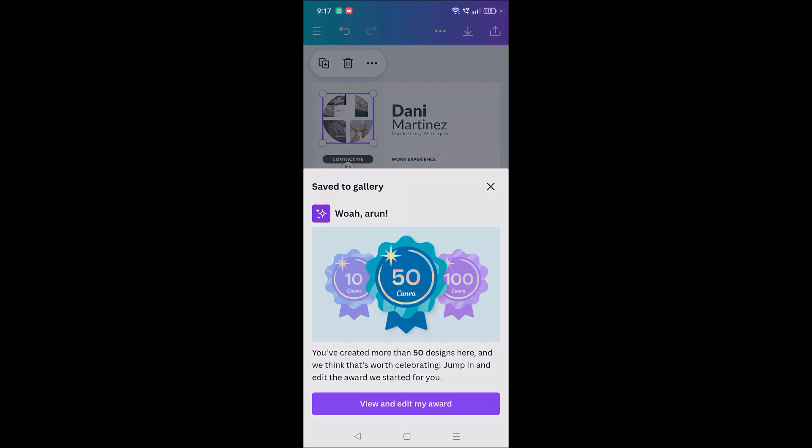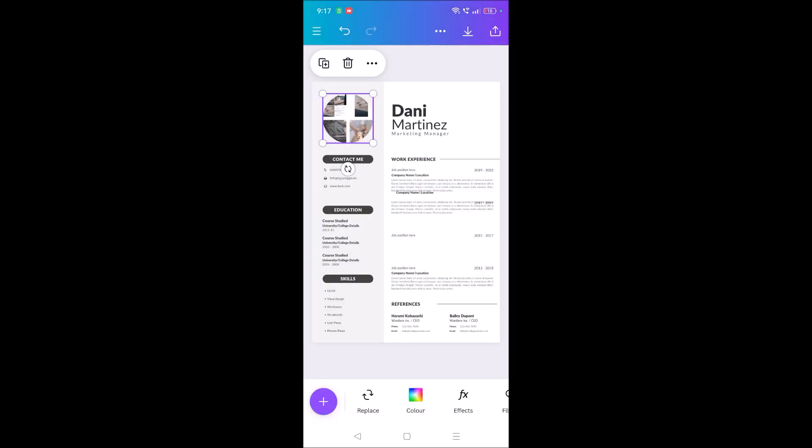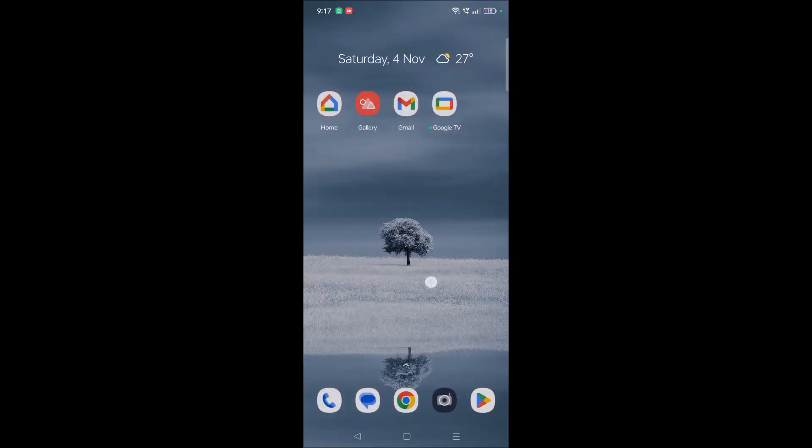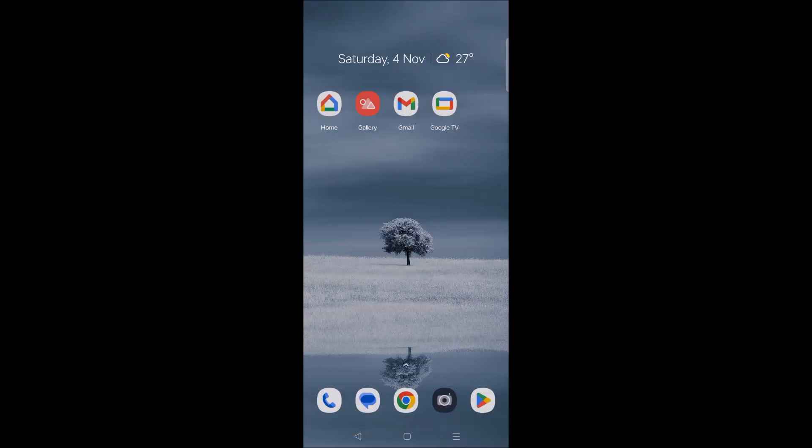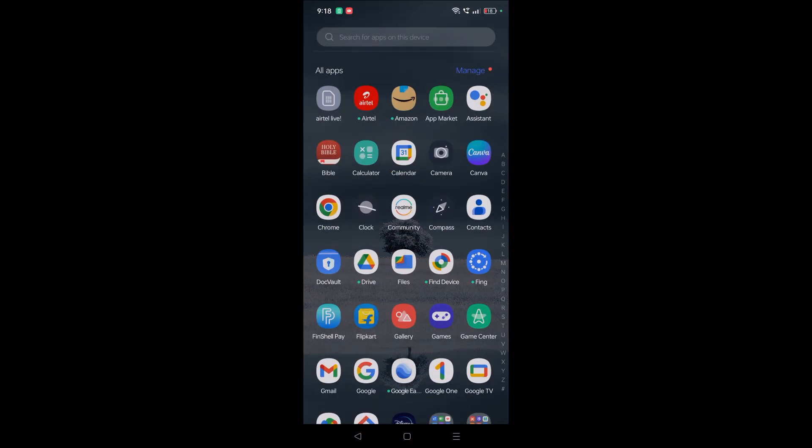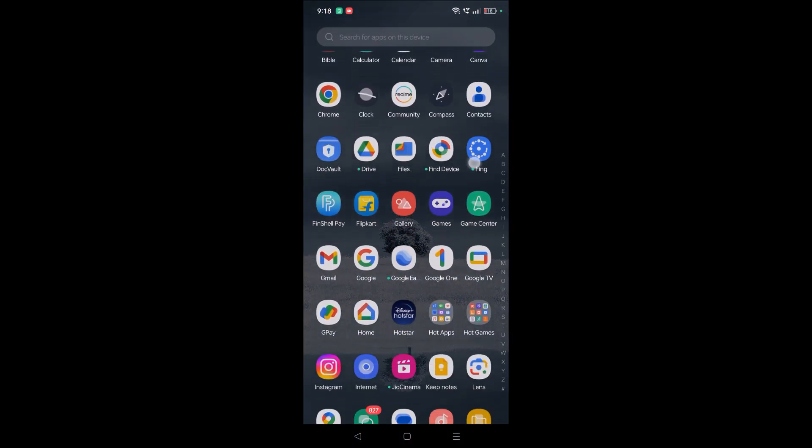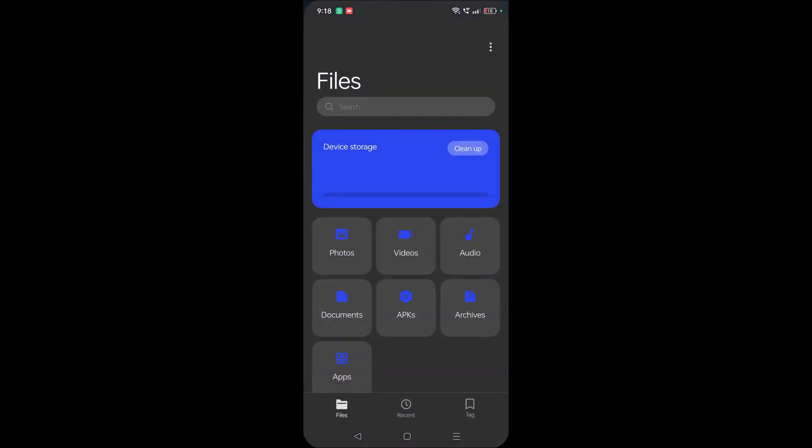This will be available in your download folder. I'll show you. Just on your phone, open your file manager, which is 'My Files' on my phone, and click on device storage.